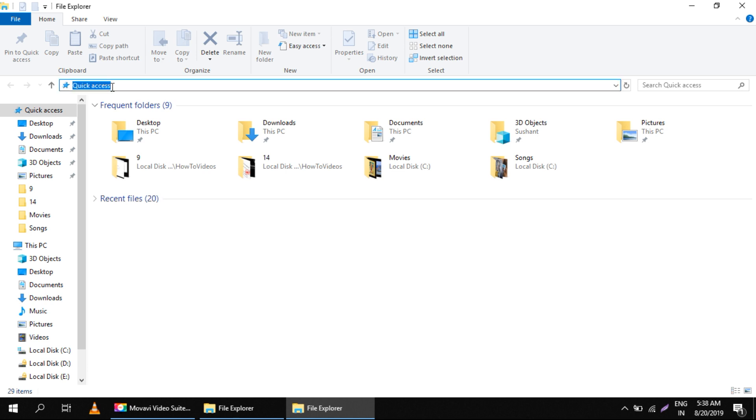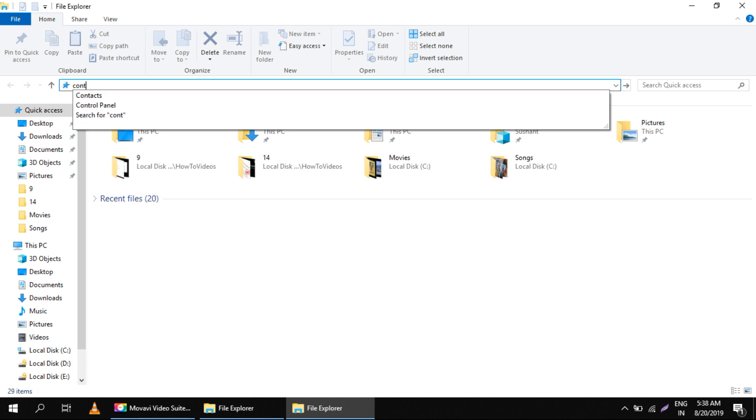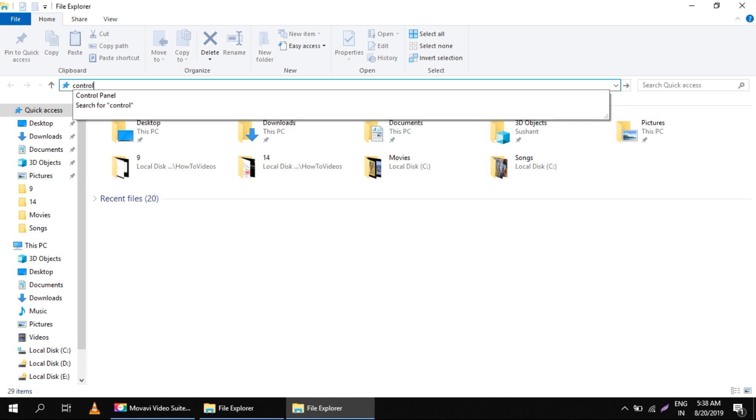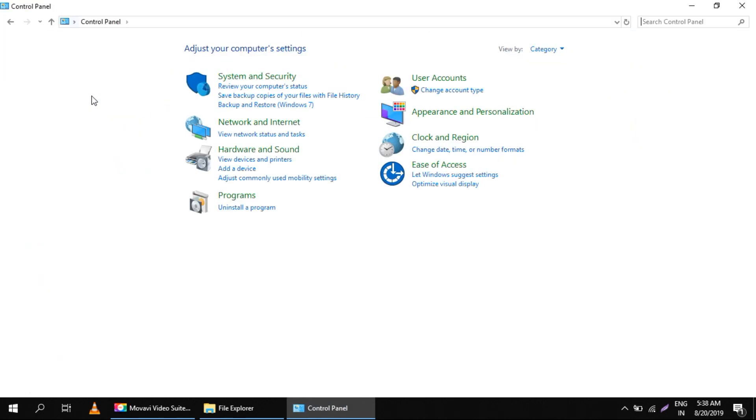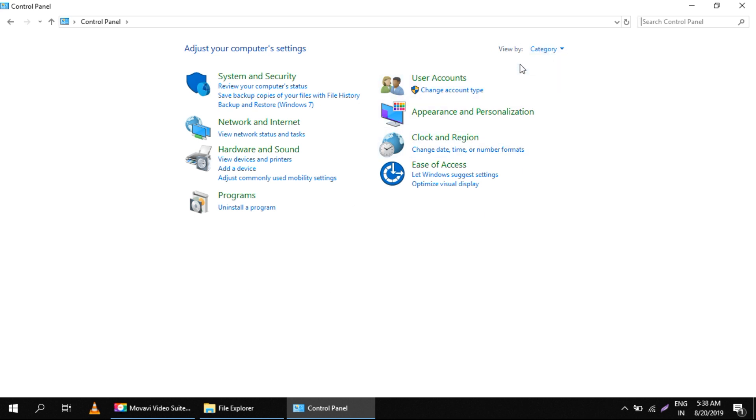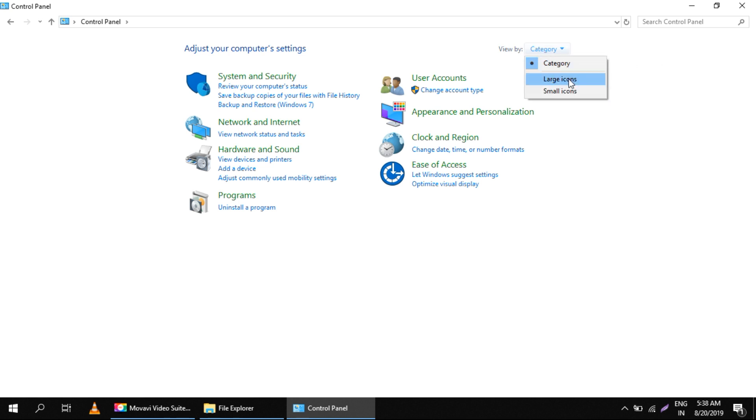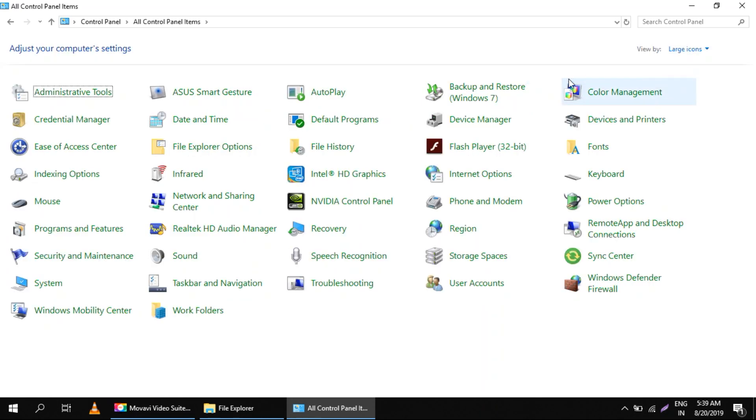Type here Control Panel. Now you have to click here and select Large Icons, and then you have to select Indexing Options.